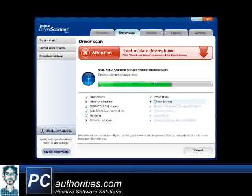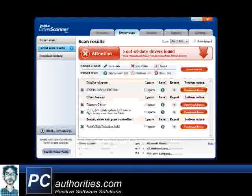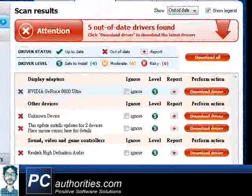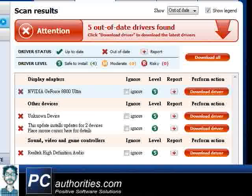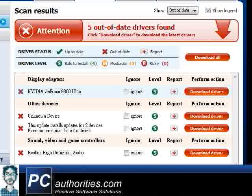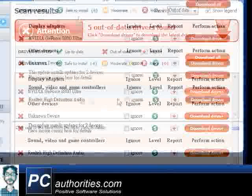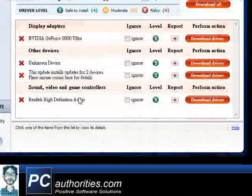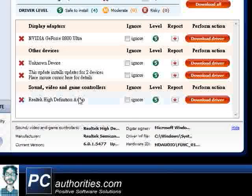As you can see, this test PC has quite a few old drivers. For this video, though, I'll just show you the ones Driver Scanner found as out-of-date for this computer's audio and sound devices.